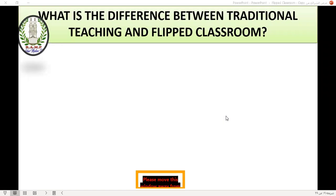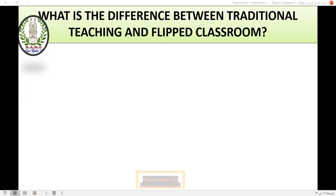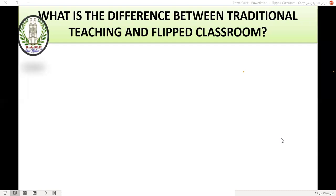Ms. Iman Hassan noted that the flipped classroom is based on learner autonomy — the teacher's role is to clarify misunderstanding points only. Ms. Fatma added that flipped learning makes learners active and independent. Dr. Lubna Shams said that in flipped learning, students take responsibility, interact meaningfully with instructor and peers, give and receive frequent feedback, and require deeper understanding of the content.